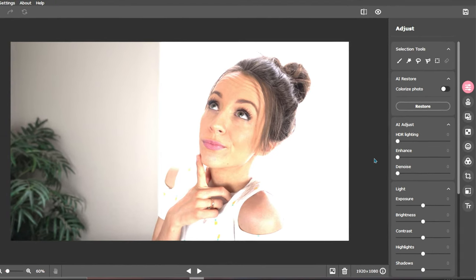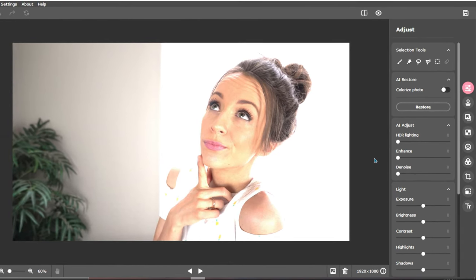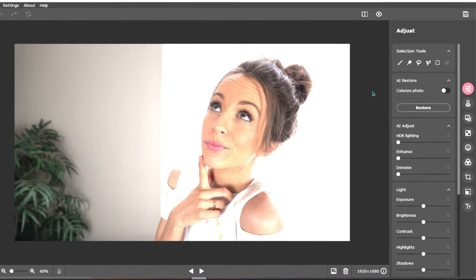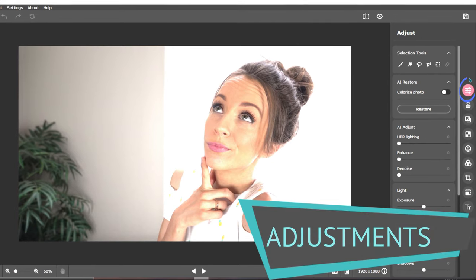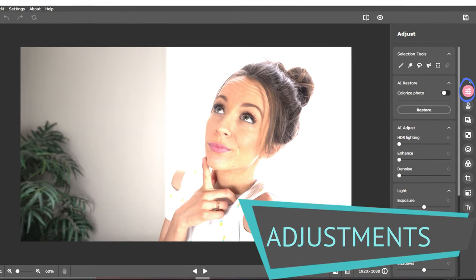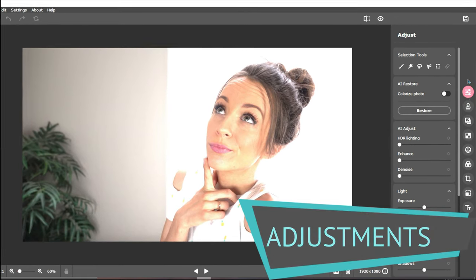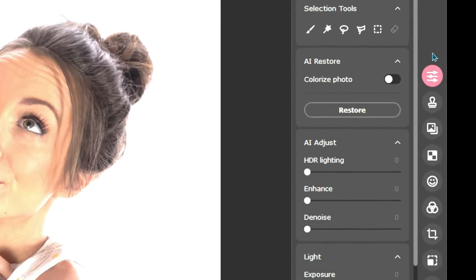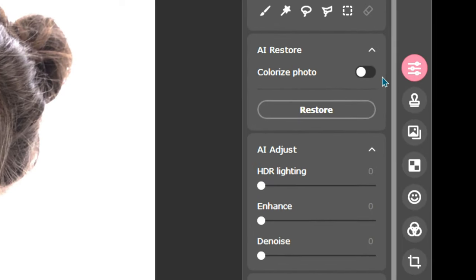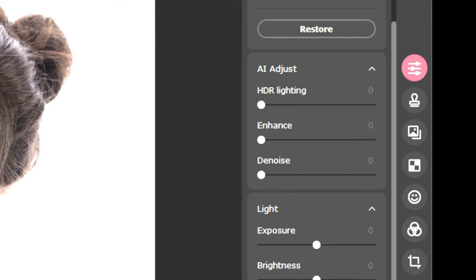For step 1, I like to begin by using the Adjustment tool. This will be located at the top of the icons on the right side of the toolbar. Once selected, the icon will be highlighted for your convenience. The Adjust tab enables you to adjust the colors, brightness, and much more.